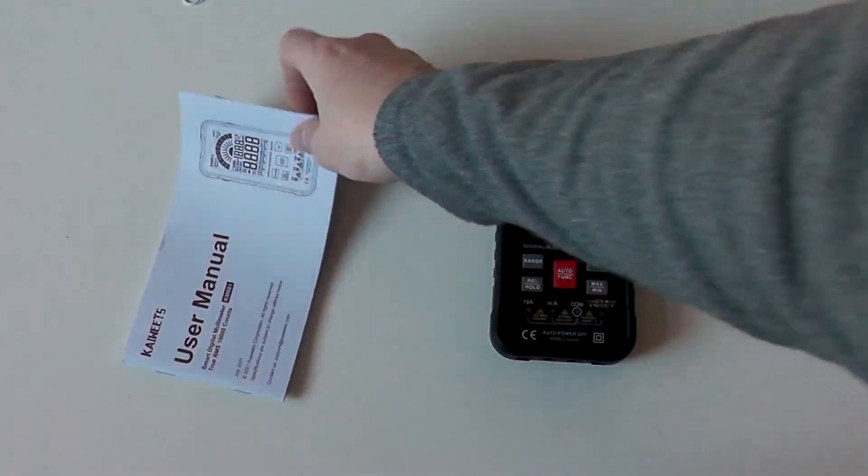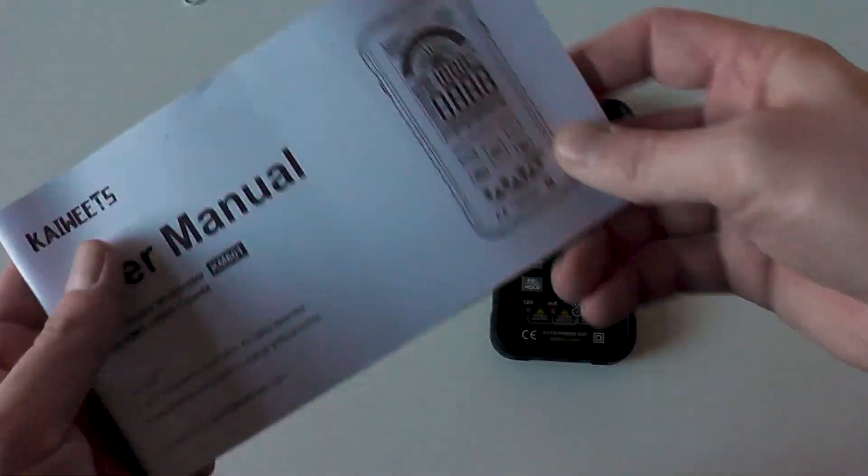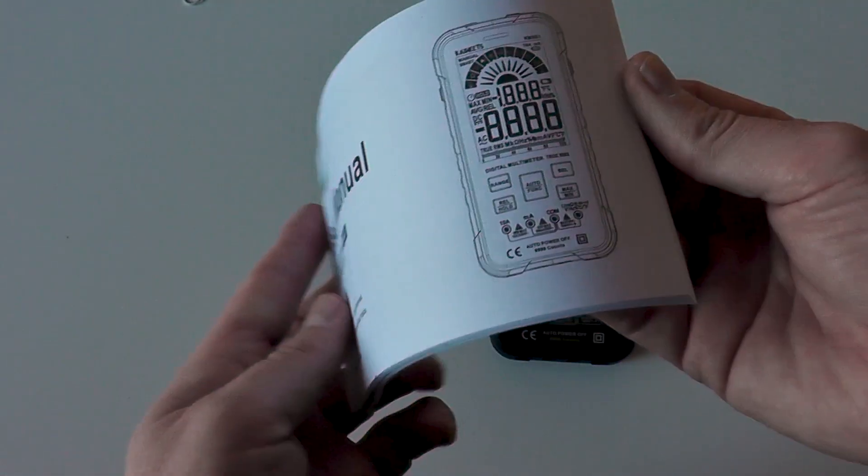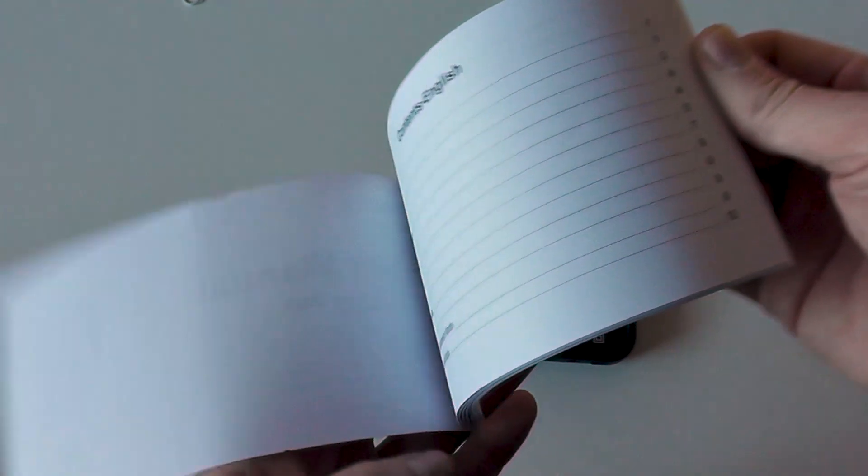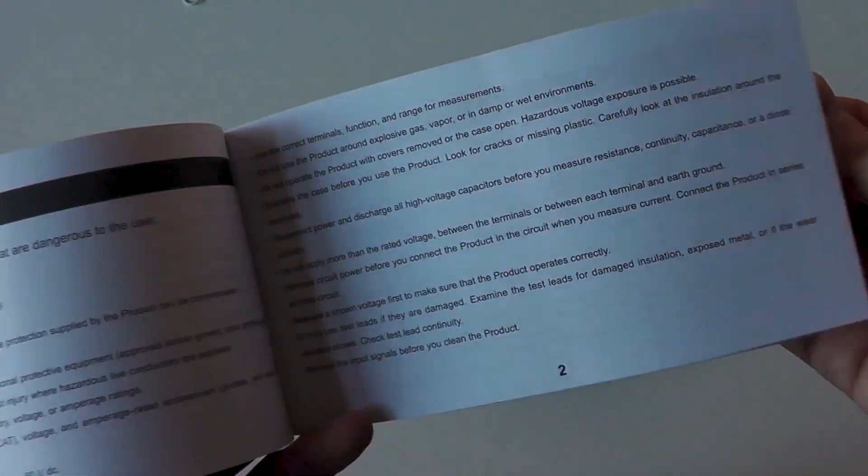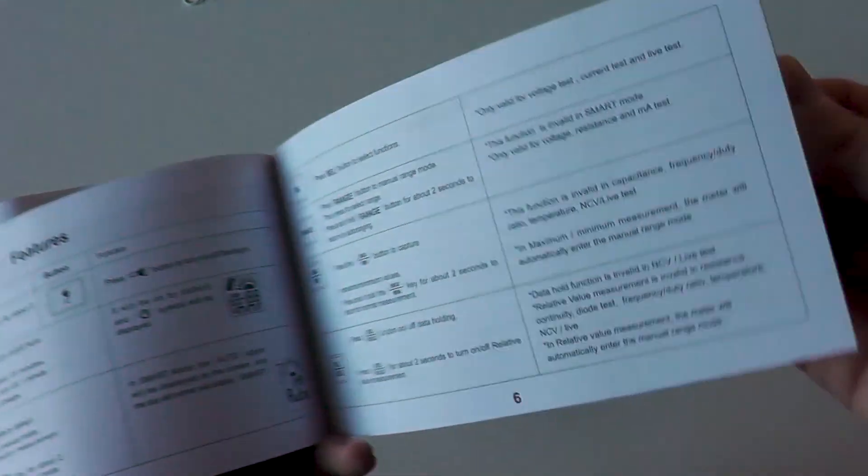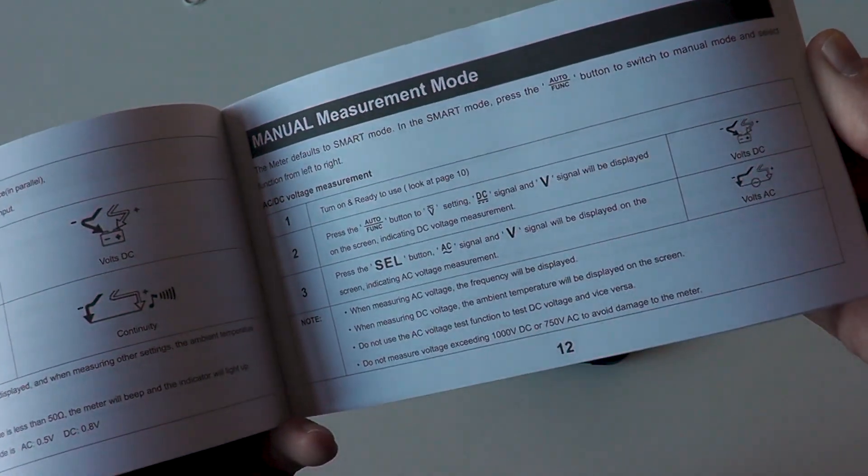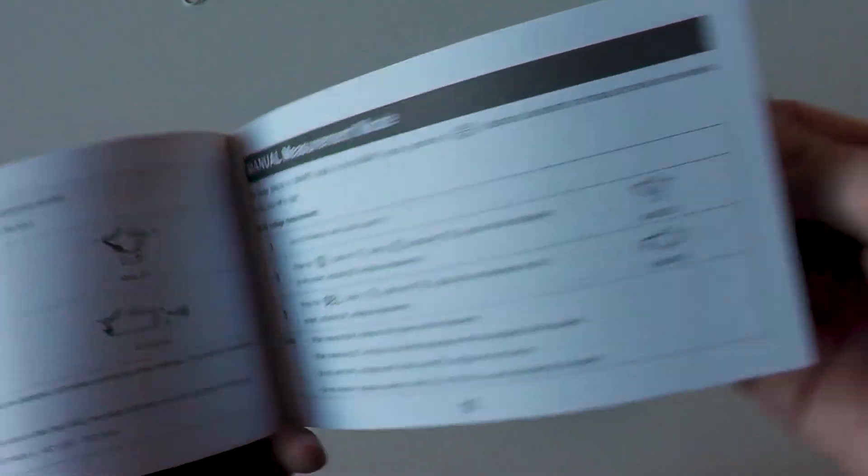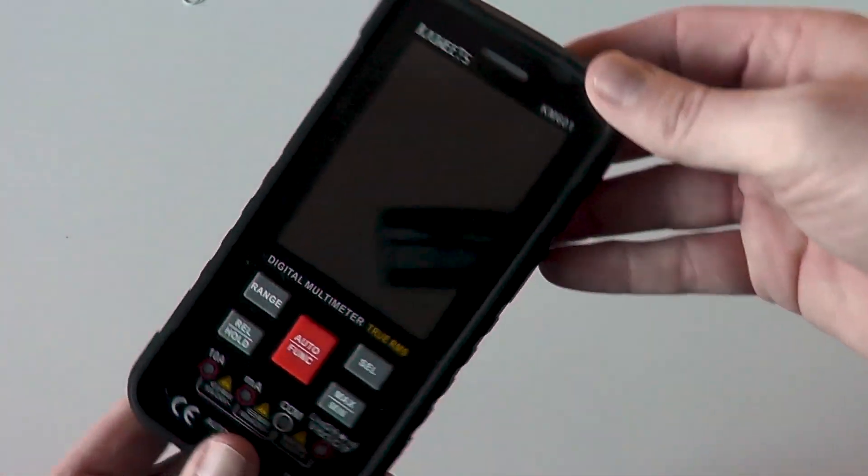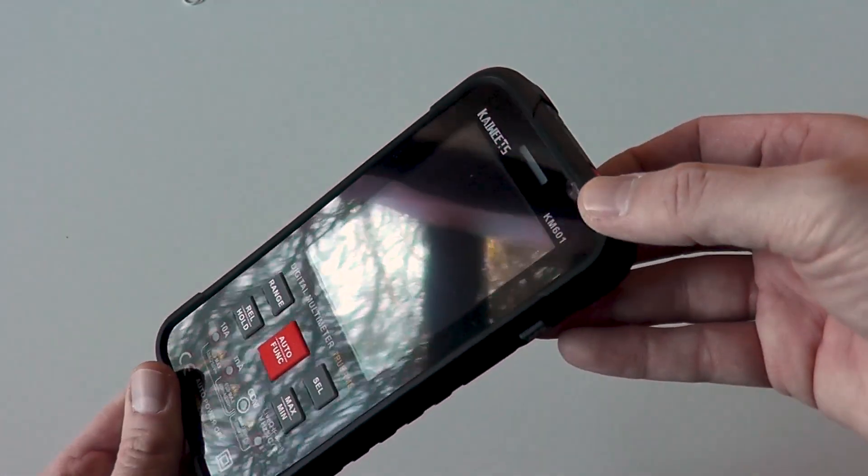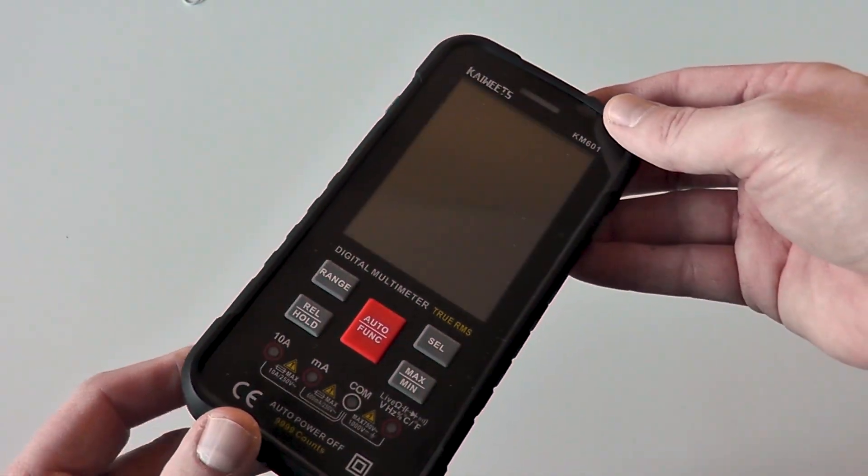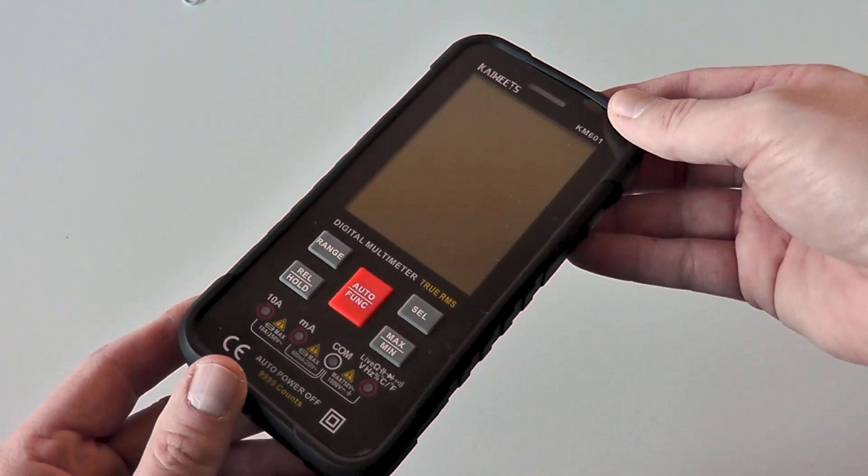The user manual is well written and guides you through using the meter and each of its functions. However there is a certain level assumption that you will know what each function is for and ensure that you use the meter safely and don't electrocute yourself. Main's electricity is dangerous so ensure you consult a professional if you're not sure what you're doing.